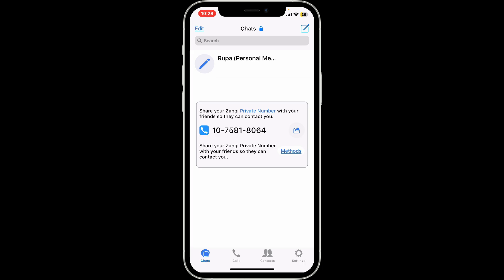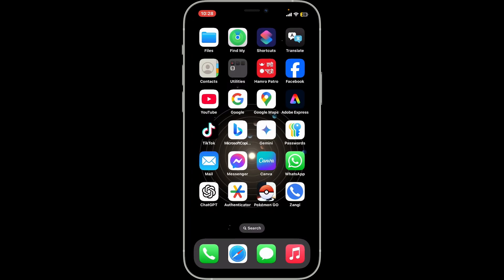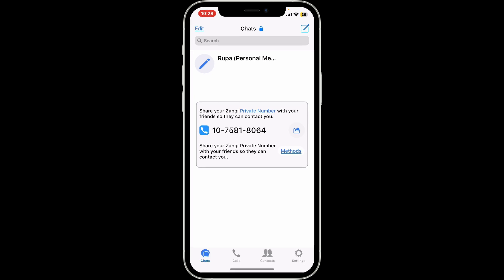To change your password on Zangy, launch and open the Zangy application first and make sure to sign in to your account. Once you're logged in, tap on the settings icon at the bottom right-hand corner from the main interface.